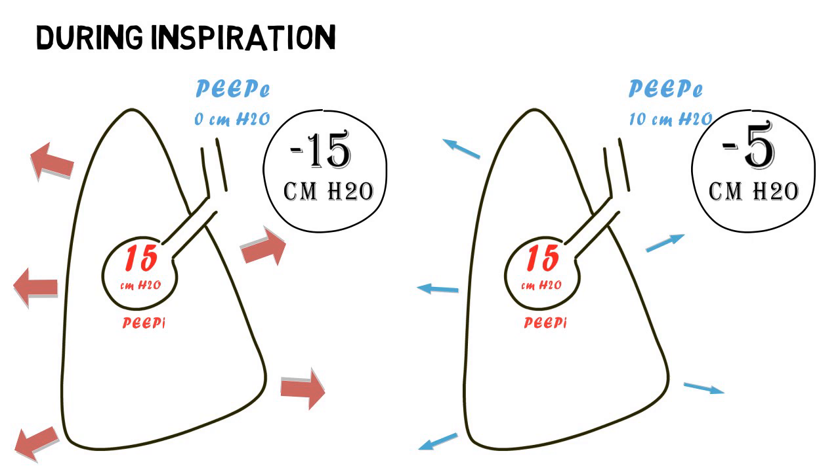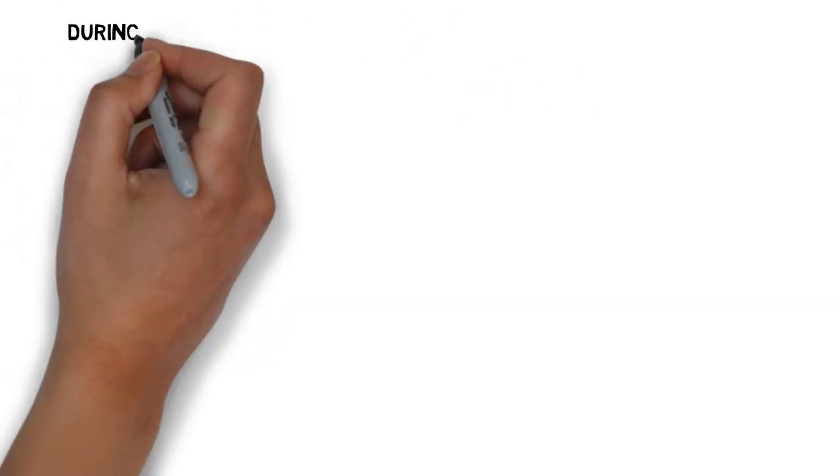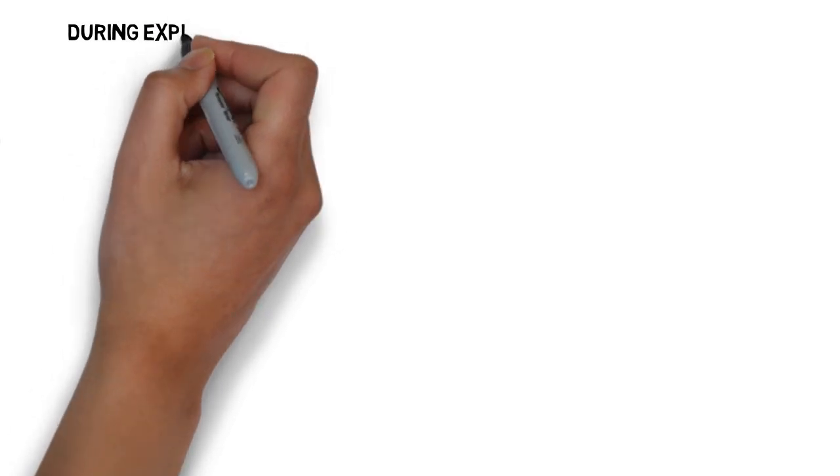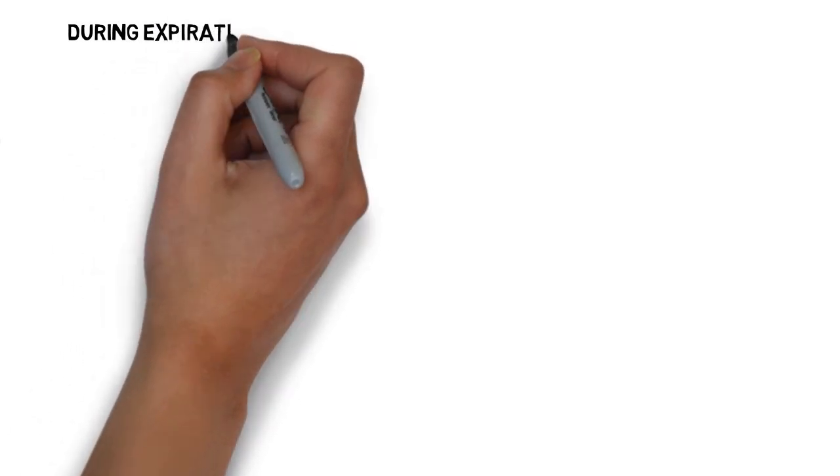While the effect of external PEEP during inspiration may be obvious, its effect during expiration may not be as clear, as it may appear that external PEEP would impede the flow during expiration.